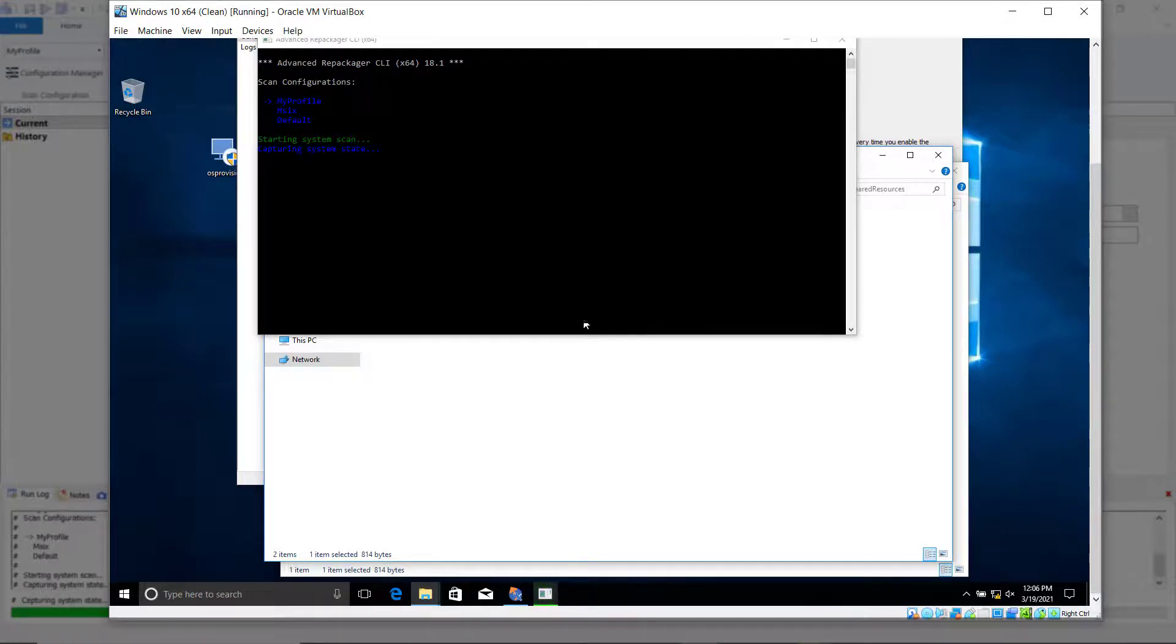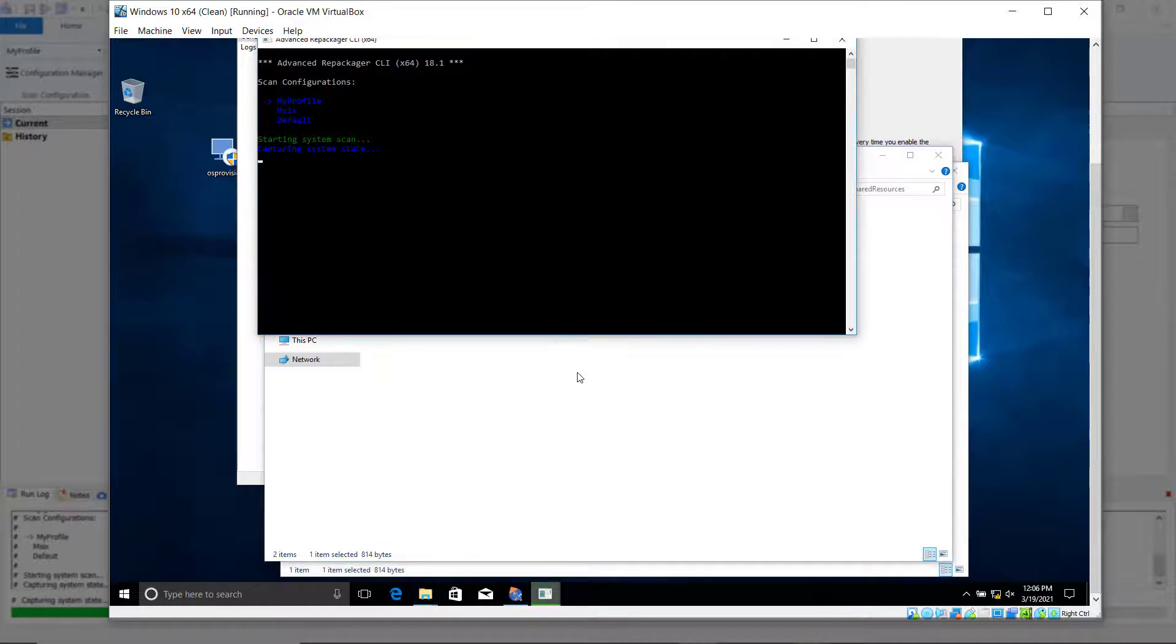When the conversion is done, the new package resources will be automatically copied back on your host machine.